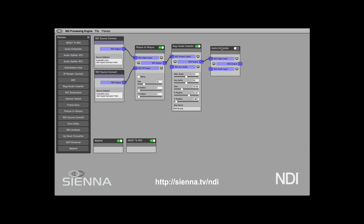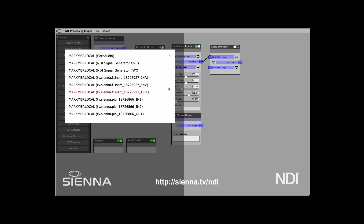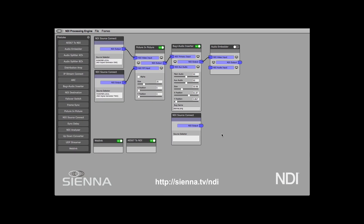So we'll take the video into the audio embedder, and then we need another NDI source which is going to pick up the Dante. Let's click on that to see if we've got the Dante — we haven't got it yet, we'll give it another few seconds. When we come out of the audio embedder, we're going to publish the stream as a new NDI source.